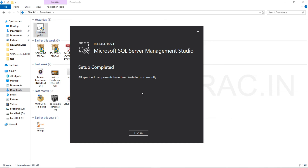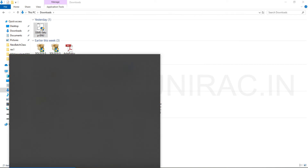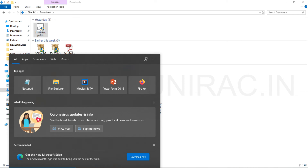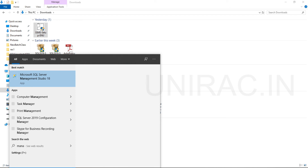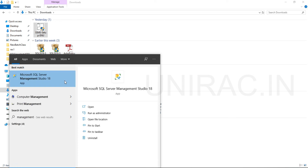The setup is completed for SQL Server Management Studio. All the components have been successfully installed. You can close and open Management Studio. From your Windows search, we can find Microsoft SQL Server Management Studio. Click on this app — you can run it as administrator as well.